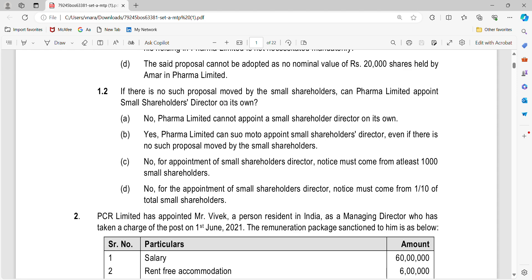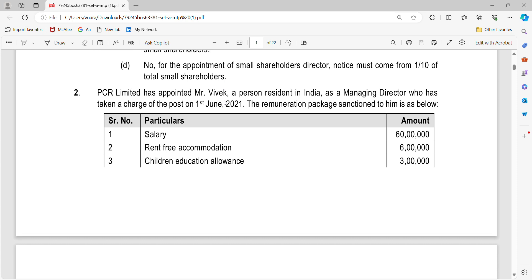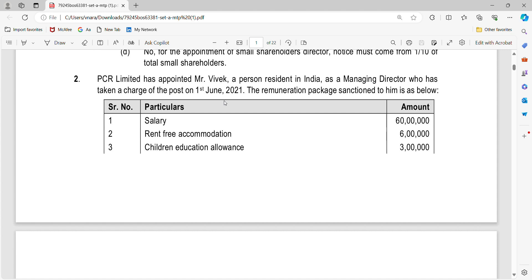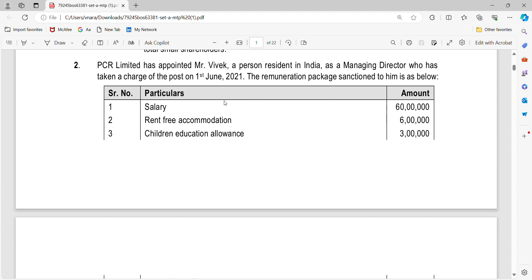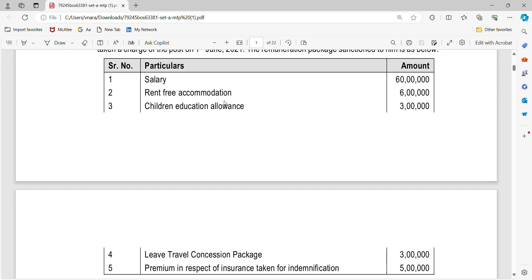That was Section 151. Moving on to the next question, a very important question on managerial remuneration. PCR Limited has appointed Mr. Vivek, a resident of India, and various particulars of salary, rent-free accommodation (RFA), and children's educational allowance have been given.